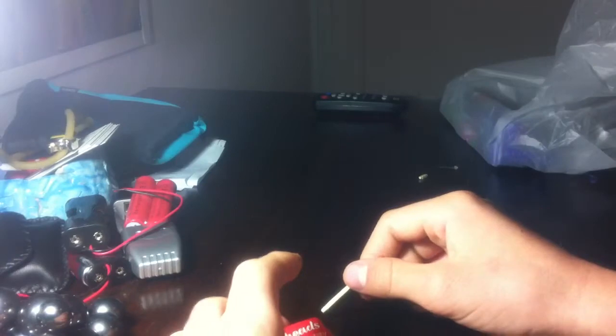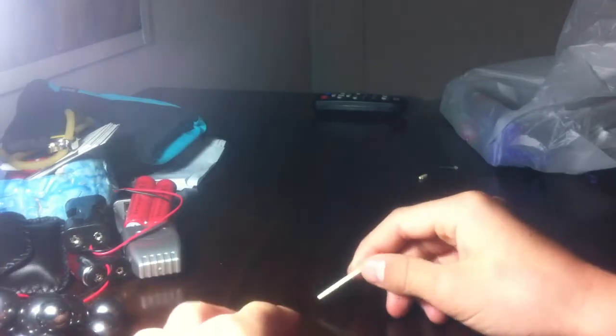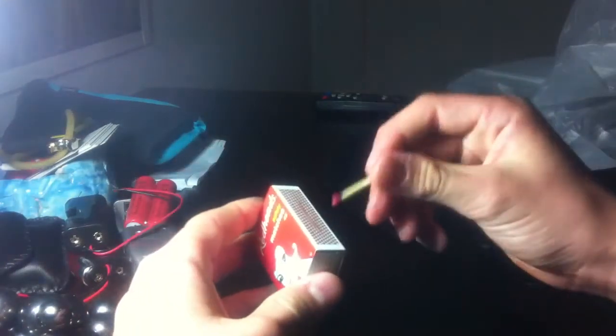Hey there YouTube, today I've got another match trick for you. First of all I will do the trick and then I will teach you guys how to do it.